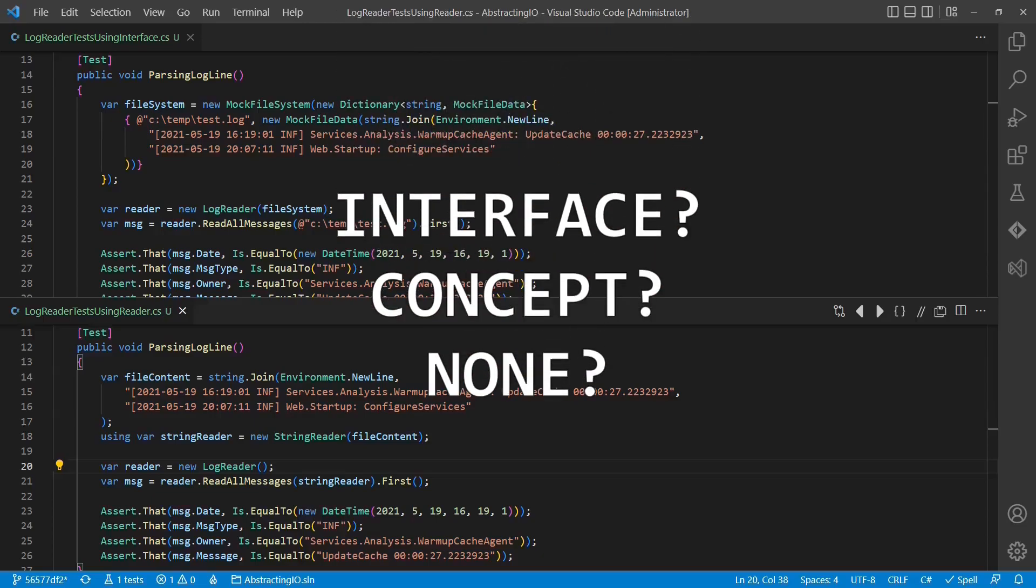Which design do you prefer in such cases? Abstraction by interface? Abstraction by concept? Or no abstraction at all? Let me know in the comments.